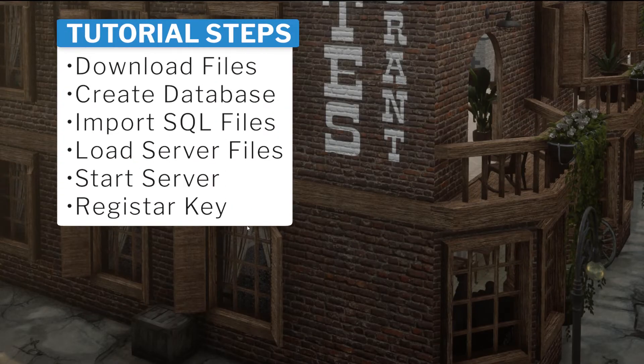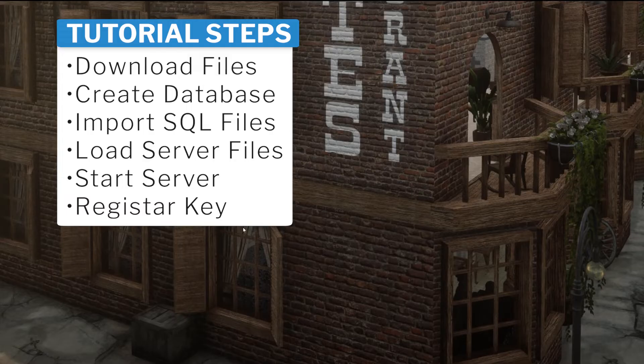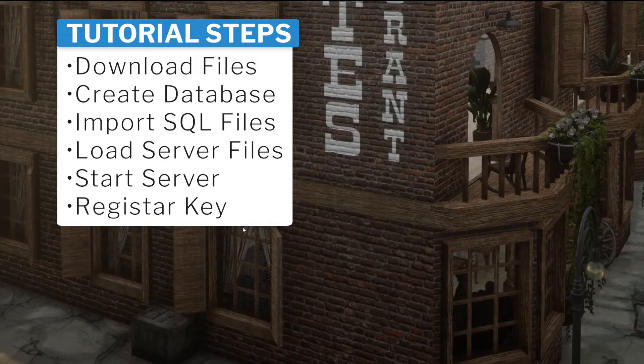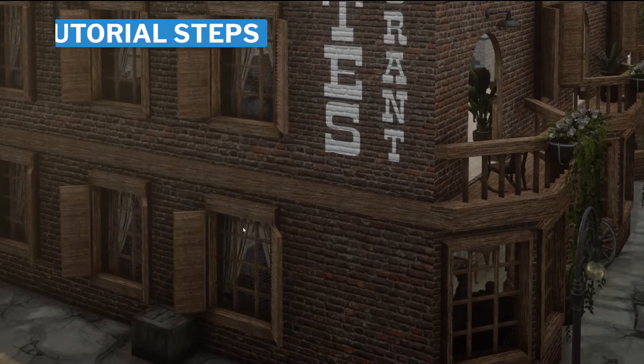After you have all of this stuff downloaded, we will start the process to create a database on your local computer, import the RedM RP framework into that database, load the files required to start a server, start that server and register it. This process should take no more than 10 minutes.